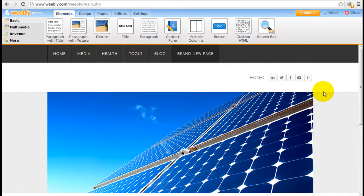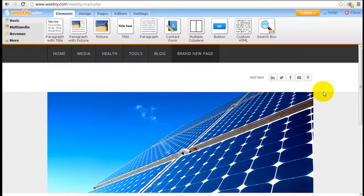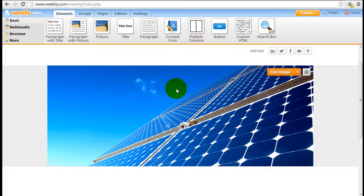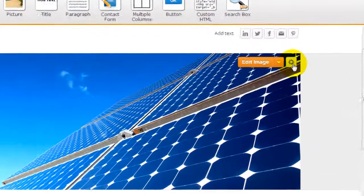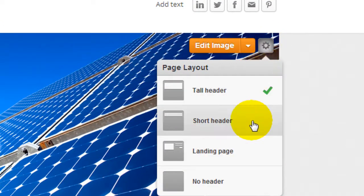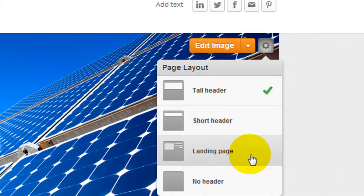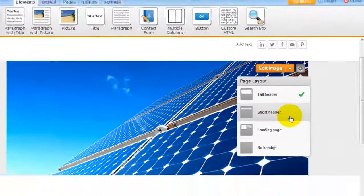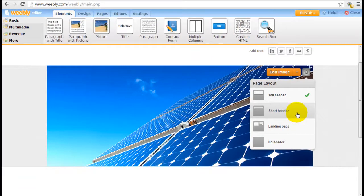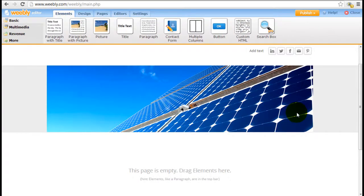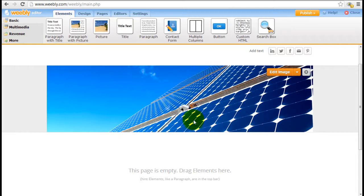What Weebly has done is allow you to classify each one of your web pages with a different layout. So on this specific page, you see a tall header image right here. If you click on this little button on the right hand top corner, you can configure this page to have a different layout, such as a short header, a landing page, or don't have a header at all. So if I want a smaller header, I just click on this. And you can see instantaneously the header image shortens.